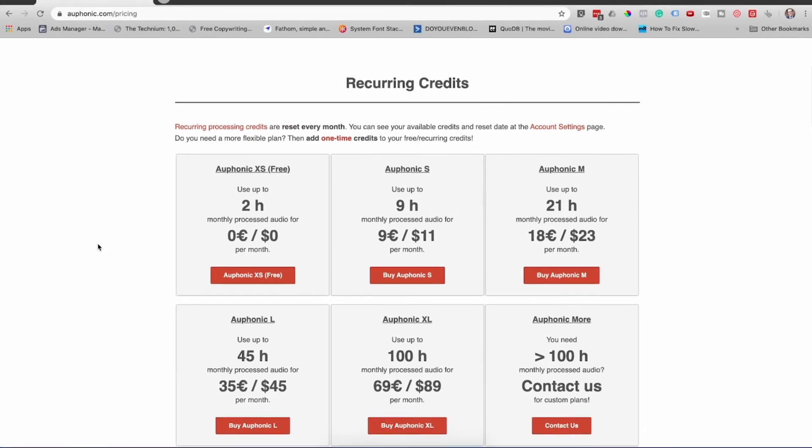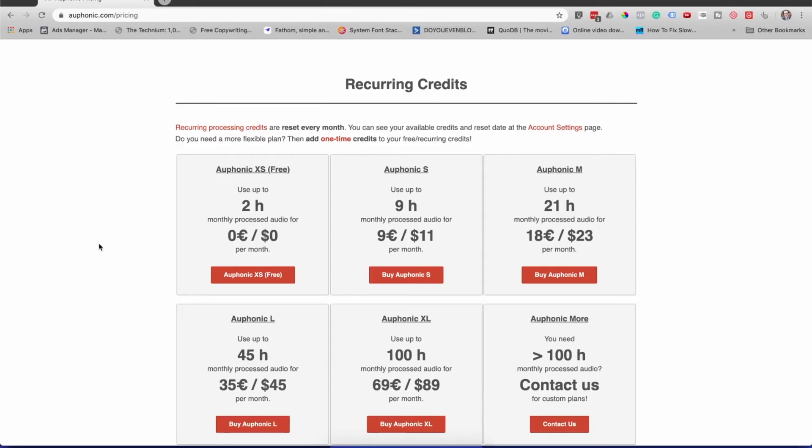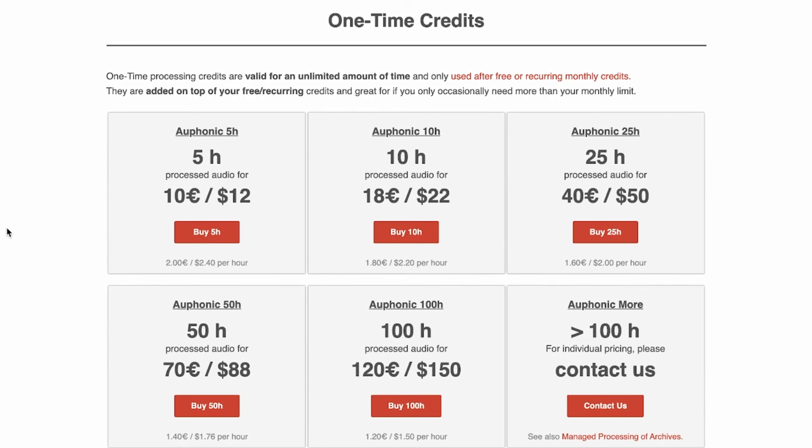By the way, I totally forgot to talk about Alphonic pricing. How much does it cost? It is free for two hours of processing a month — they give you two hours every single month, no questions asked, 100% free. If you need more than that, there are three things you could do: number one, you can buy a subscription plan which starts at about $11 a month or $23 a month. You can also buy some one-time credits in addition to your two free hours a month — pay like 10 or 20 bucks. They give you a couple of hours and just whenever you need it, if you go over, you can use your one-time credits and they last forever.